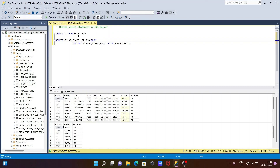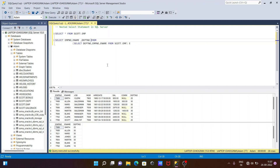This is how a nested SELECT statement works in Microsoft SQL Server. The inner query runs first, after that the outer query processes the result. I hope this video is helpful for you. Thanks for watching, see you next week. Thank you.